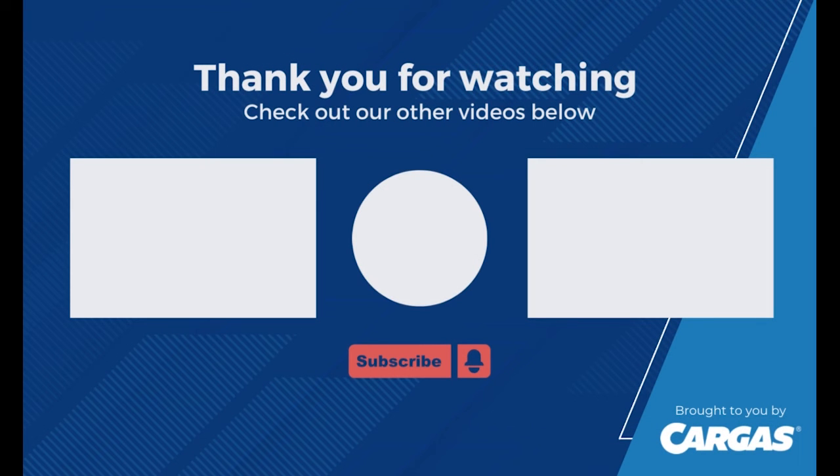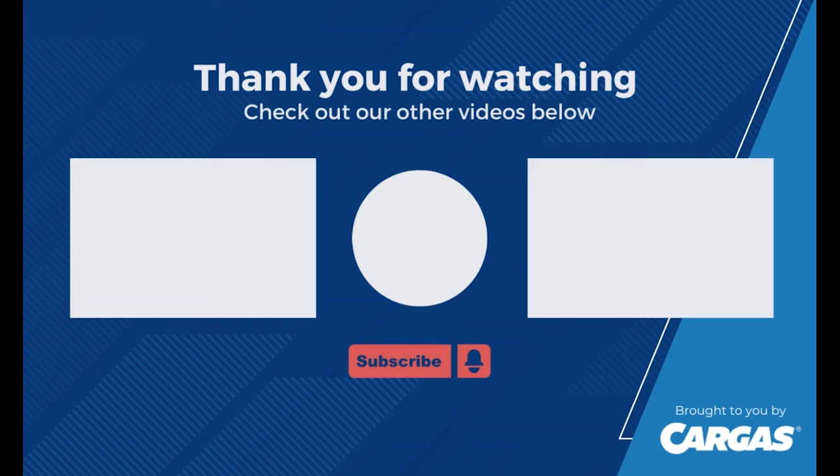Thank you for taking the time to watch this video today. If you're looking for more Salesforce content, please subscribe to our channel and check out our Salesforce video playlist.